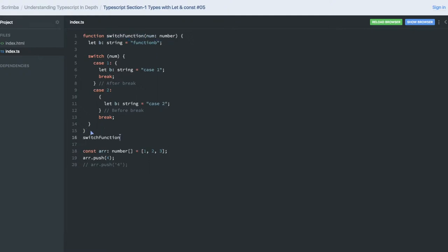If you try to pass the string to this function, then you will see the warning that hello is not assignable to a parameter of type number. You cannot do that because we have already explicitly said that this function is accepting a number as an argument.